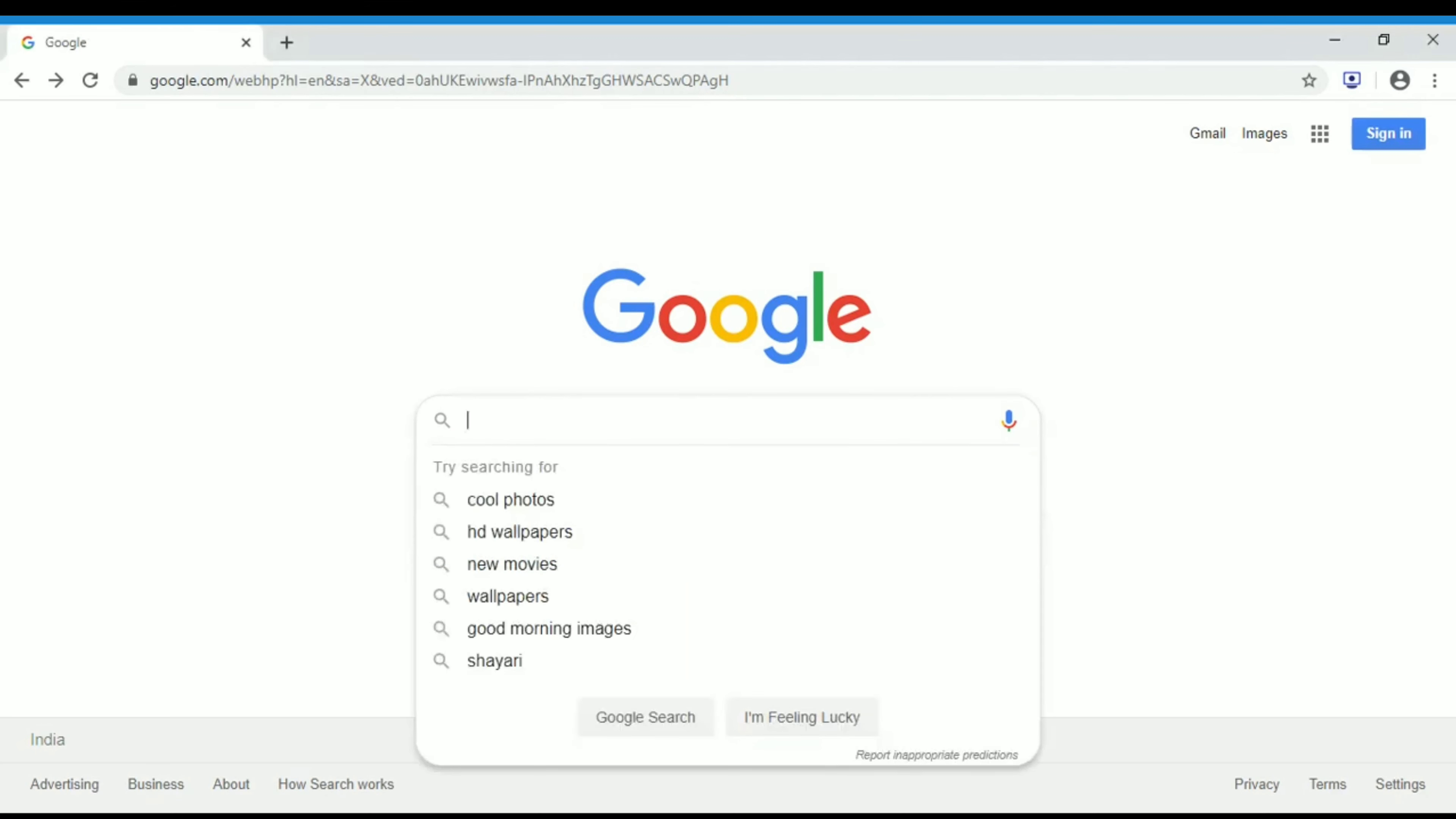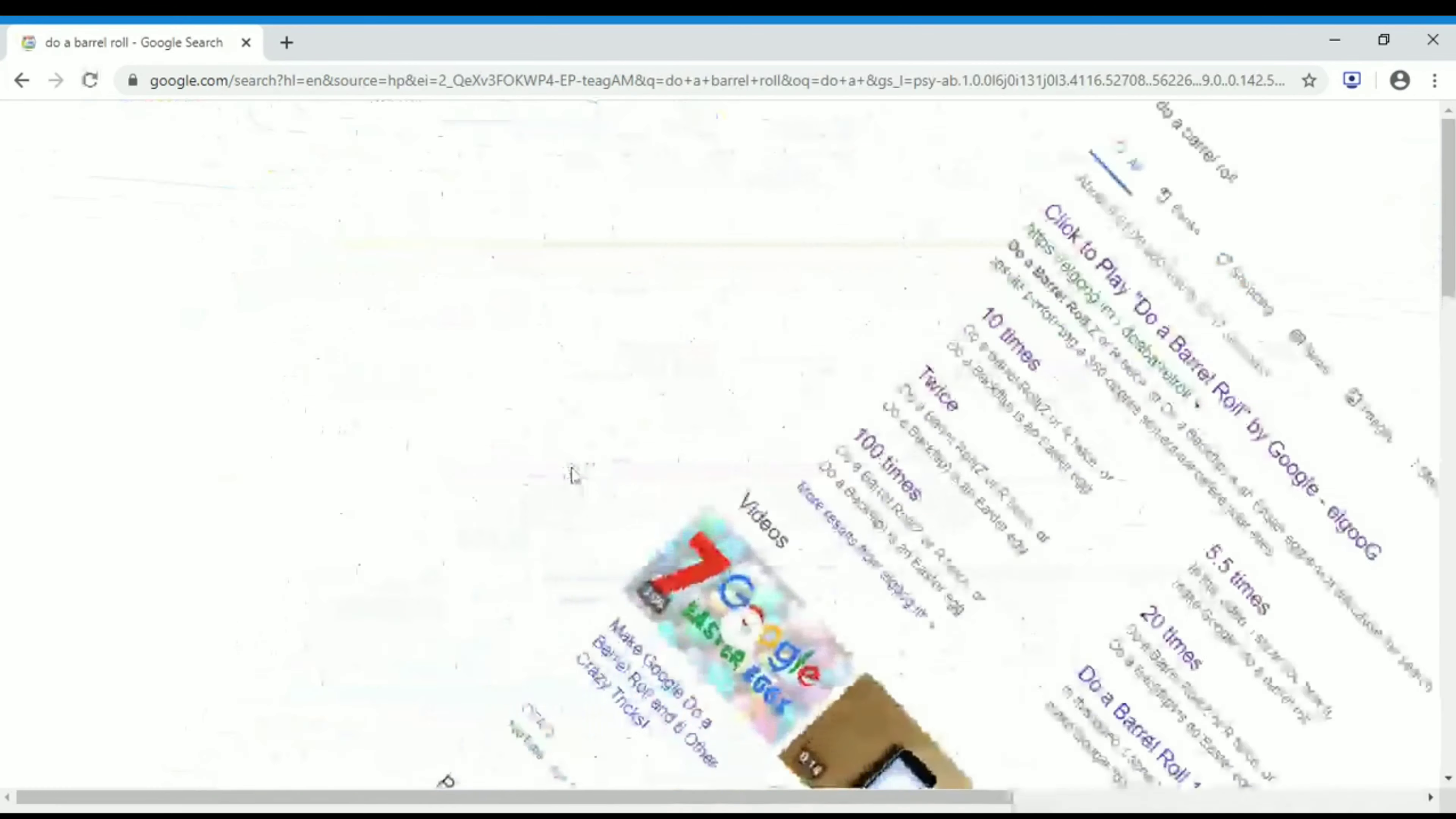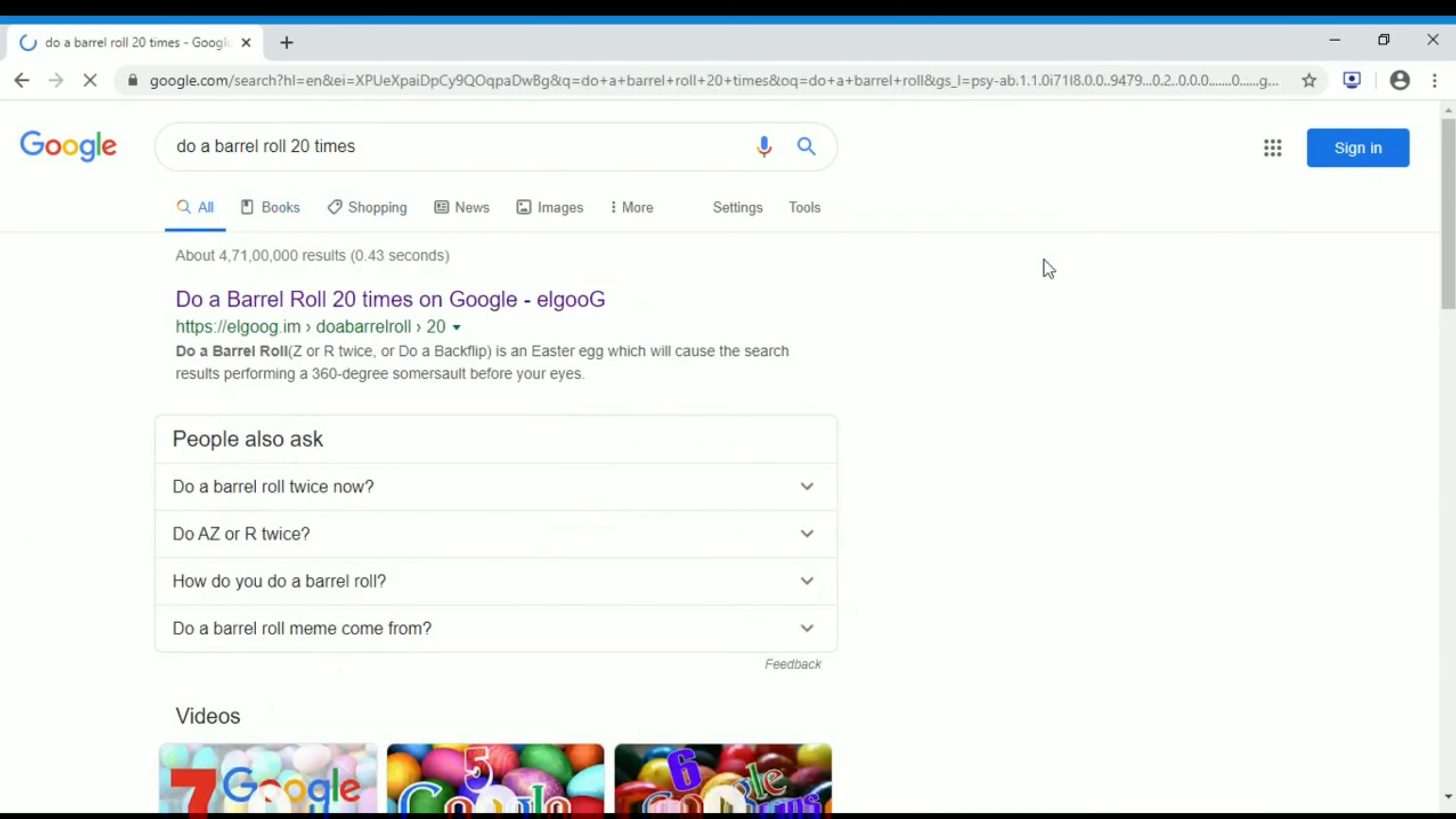Go to Google search box and type 'do a barrel roll'. You can find this in results. After clicking on this, you can see all the results are rotating. Along with this we have 'do a barrel roll 20 times'. If I click on this, you will get a link here. Click on the first link.